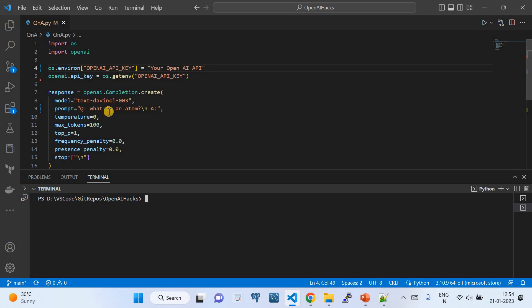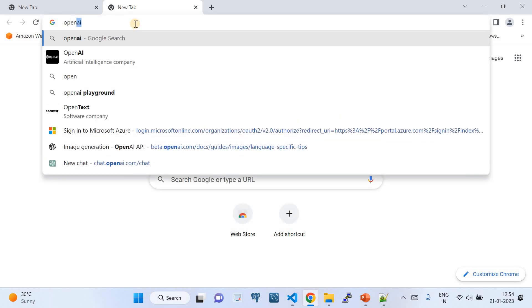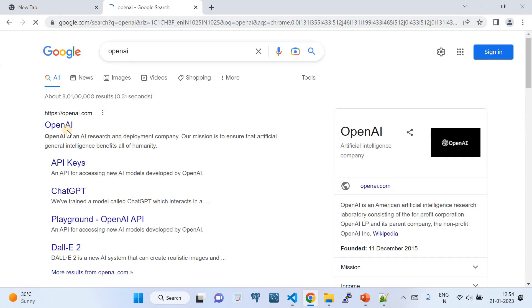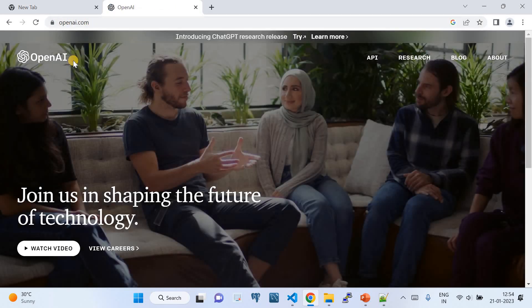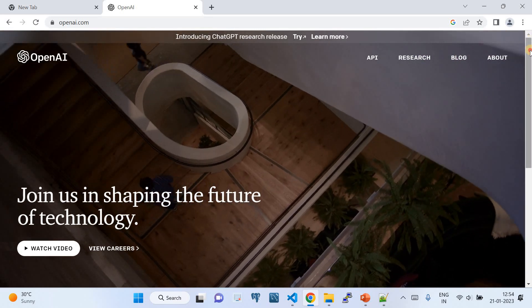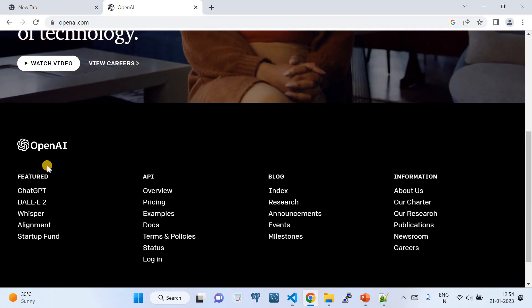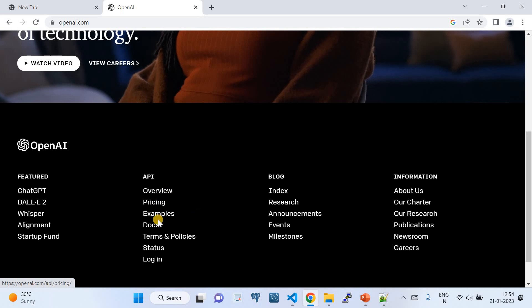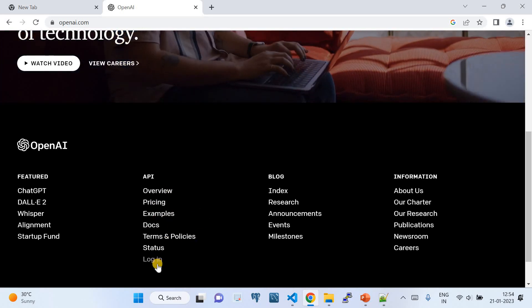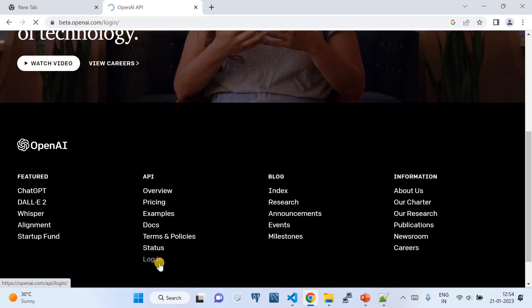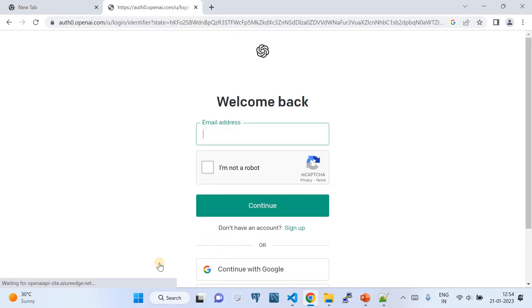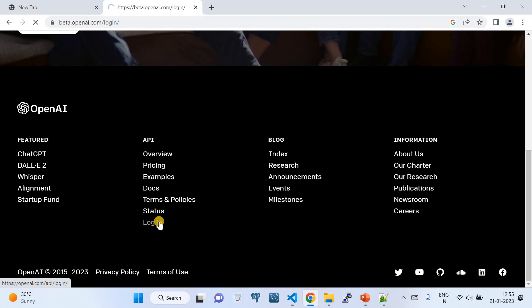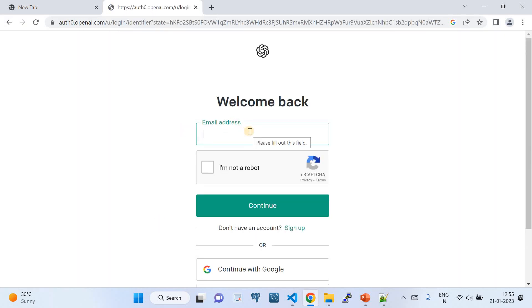Before I walk through the code and show a demo, I'll take you to the OpenAI portal. Go to any browser and navigate to openai.com. Here you'll find multiple options — the various OpenAI features available. There's an option called API, and within that you have pricing, examples, documents, terms, policies, and more. To use the OpenAI API keys, you need an account.